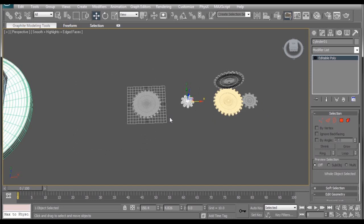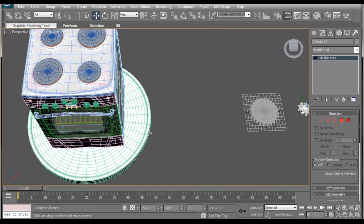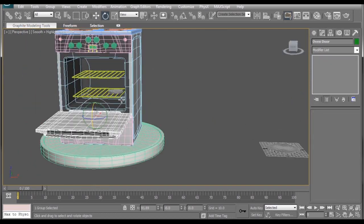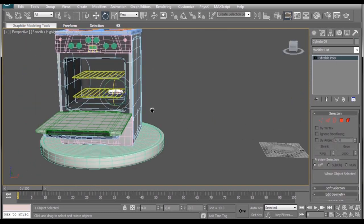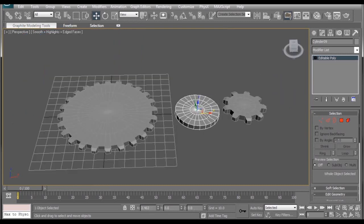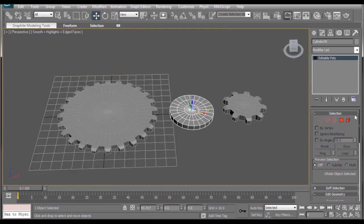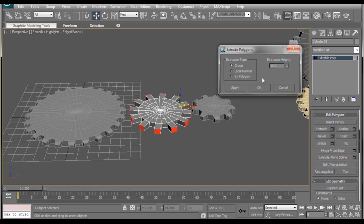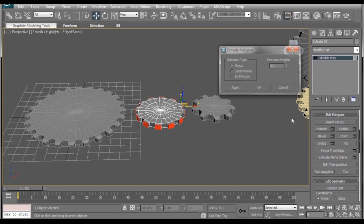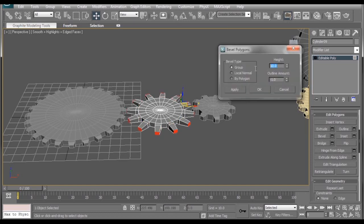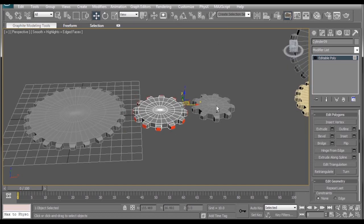And to save time, I have another gear in the oven. In case you're wondering, this cylinder has 24 sides. And, of course, the radius is 24 as well. Extrude. Three. Okay. Bevel. Three. Okay.